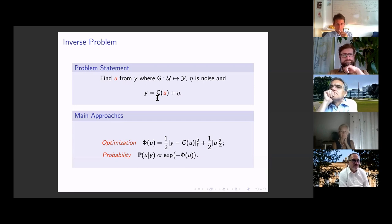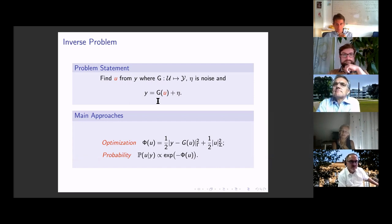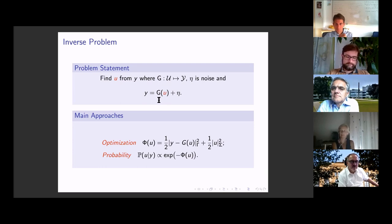I'm working with climate scientists at Caltech where the model G is a GCM — a general circulation model — a very complicated model for interactions of ocean, atmosphere, sea ice, and land. One is interested in estimating parameters entering that model from satellite and other data. Differentiating the model is really not an option, so being able to invert for u given y without differentiating G is enormously attractive in many application areas.